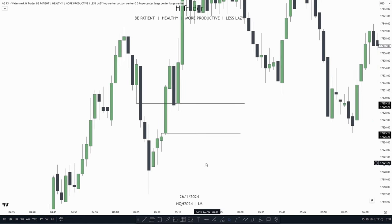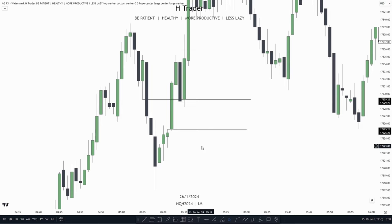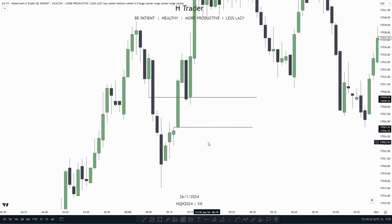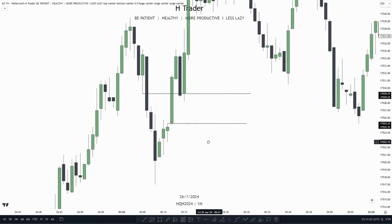In this video I'm going to talk about what a balanced price range is — BPR — and how you should use this ICT concept. Before we get into the video, if you'd like to engage with other traders, you can join my Discord, link in the description. So now let's get into the video.